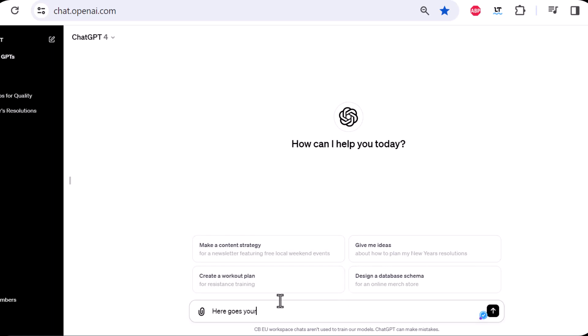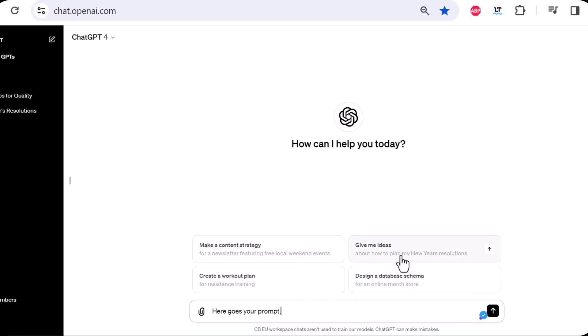Here goes your prompt. Just hit the enter button or click here and you will get an output.